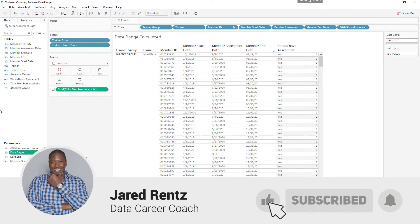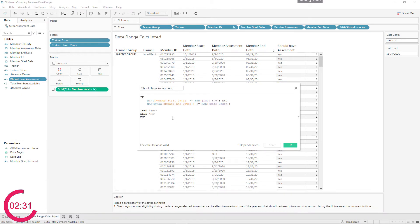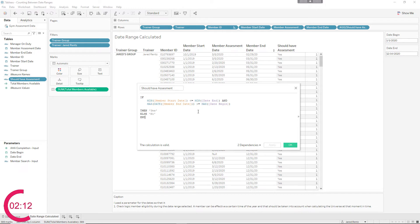That's the point of this calculation. I wrote a calculation called 'Should Have an Assessment.' I use the member start date and member end date to reference against, and then I have my parameters. I'm looking at Date End — when I change this date end, I want to know if this member was still eligible. And when I change my begin date, I want to know if the member was still within that range. I use an AND statement because they have to meet both criteria.